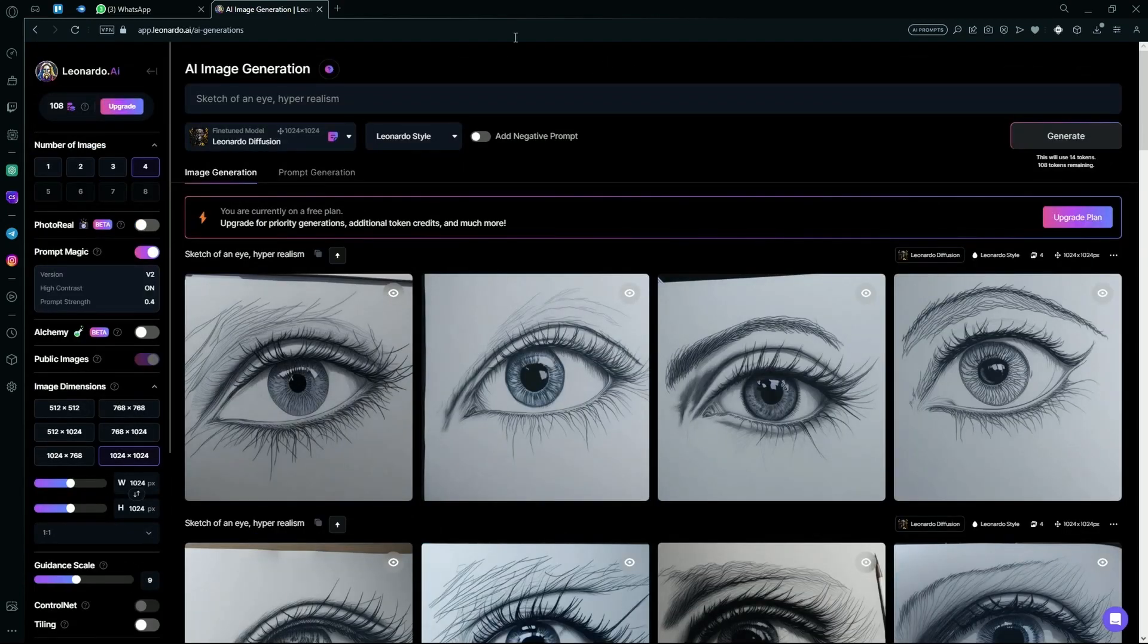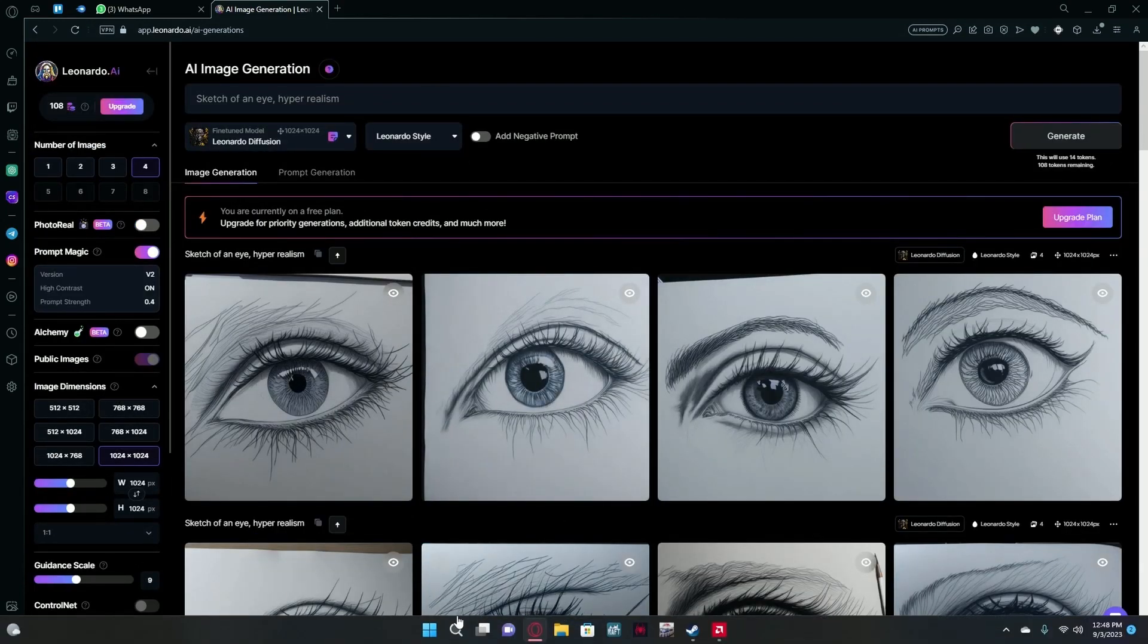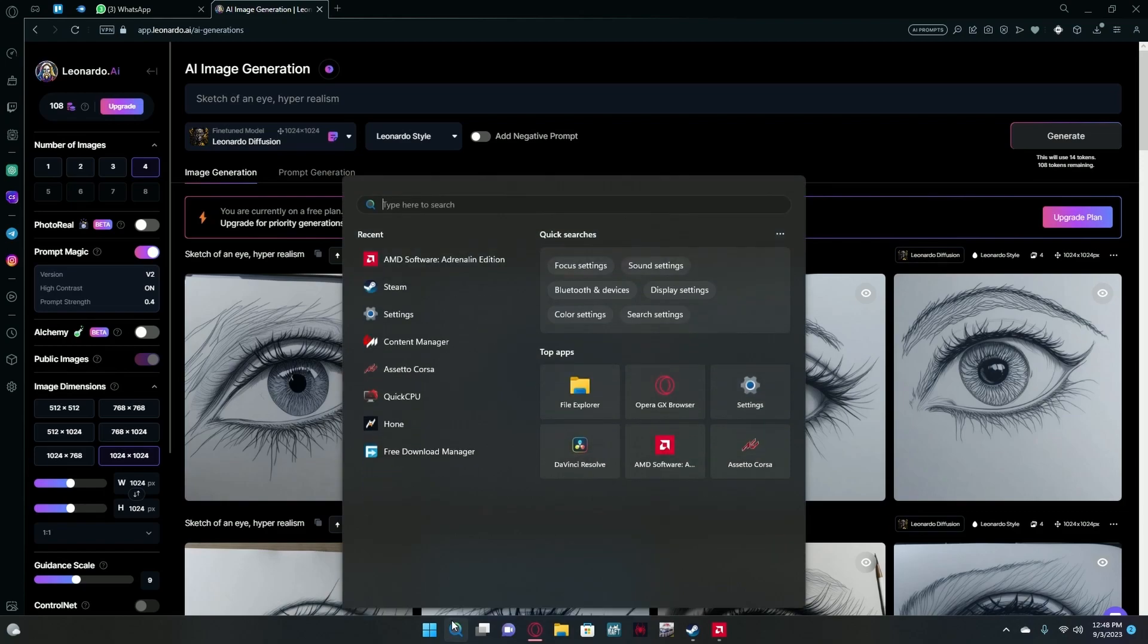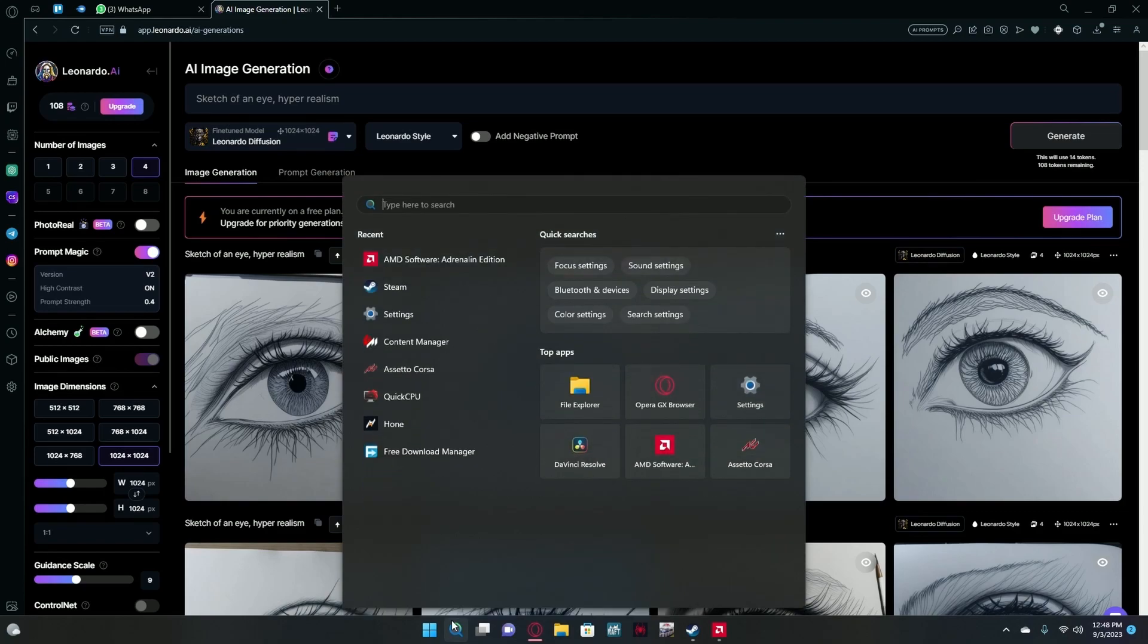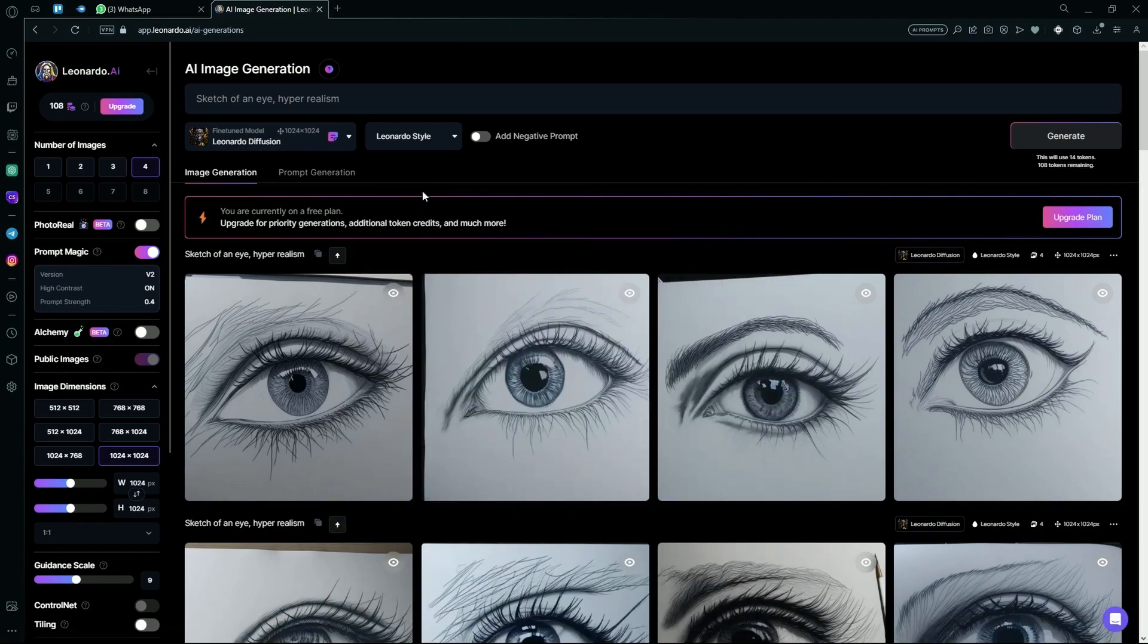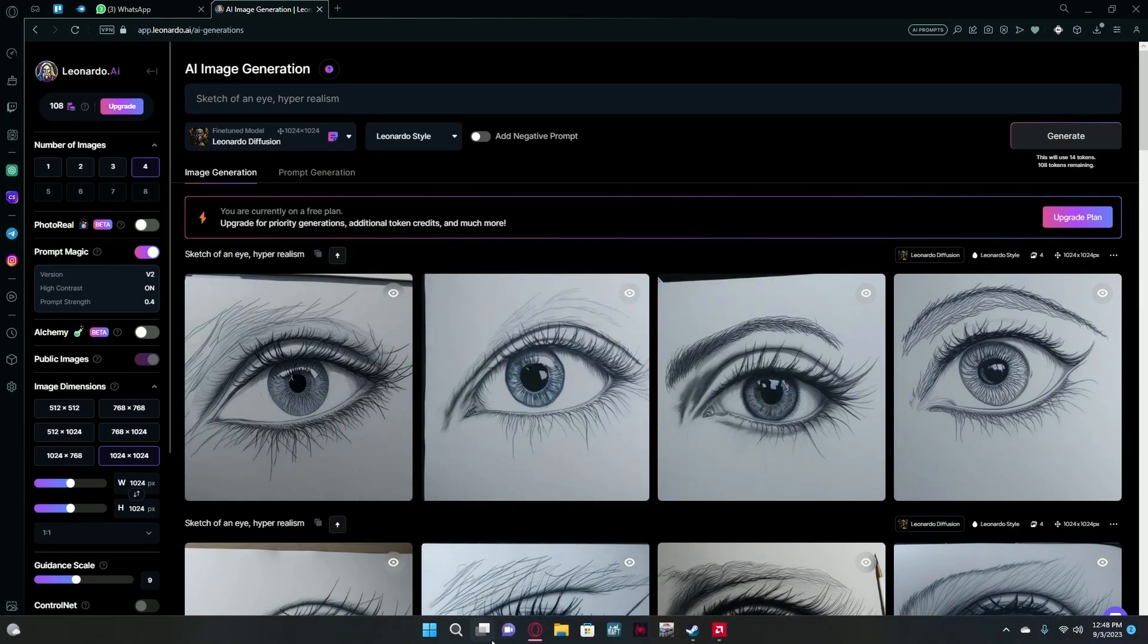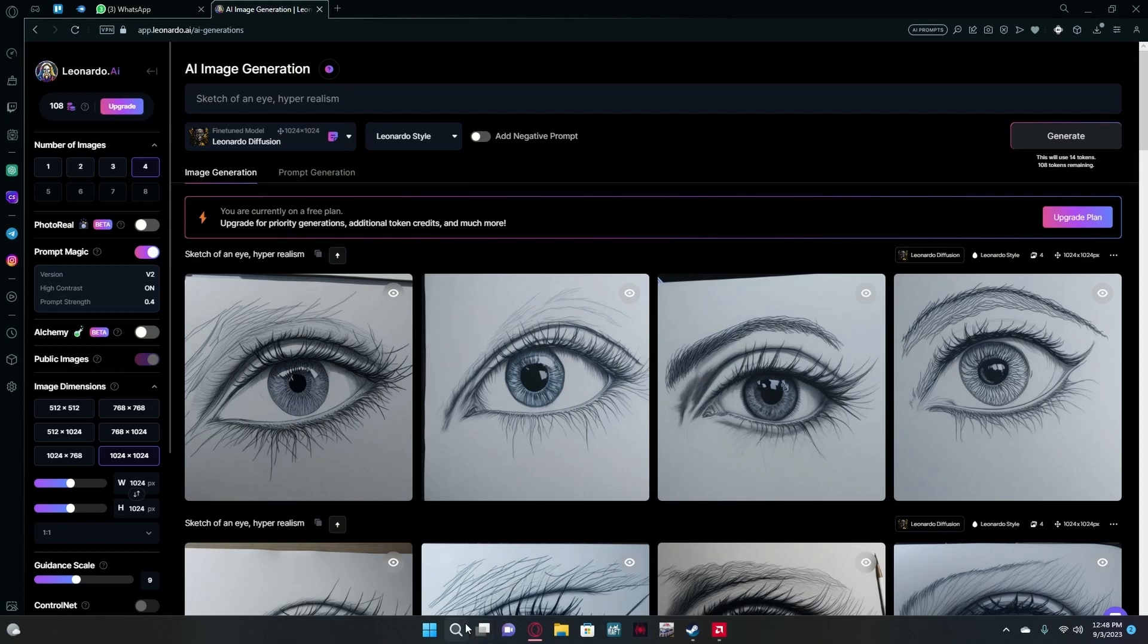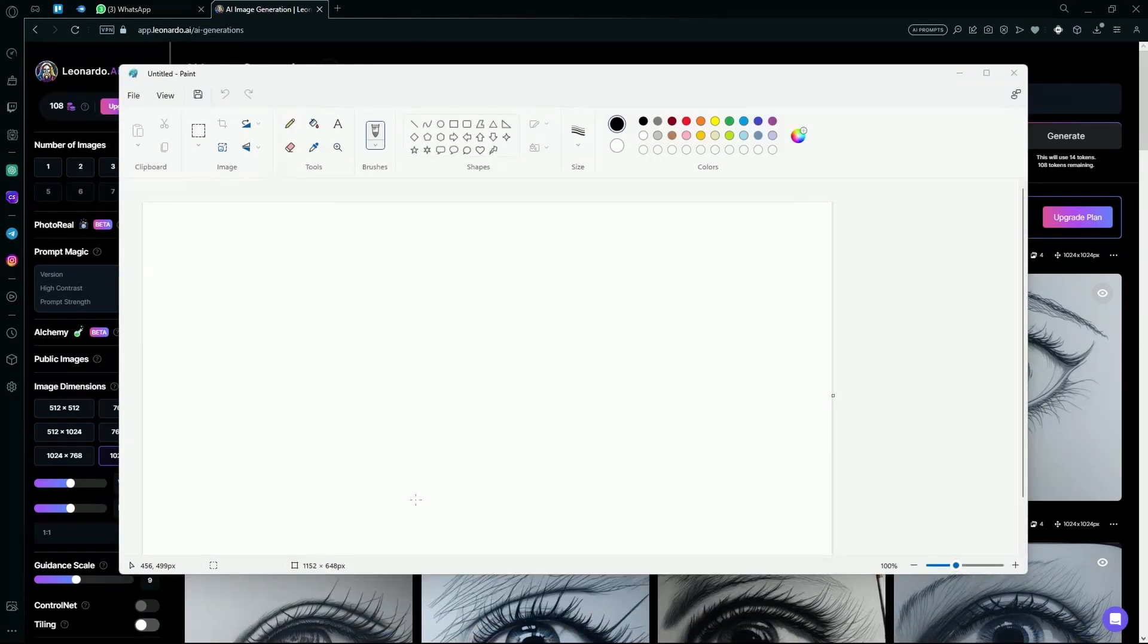You can try this again with any other sketch, for example. Just go into Microsoft Paint and draw something.